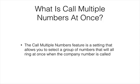What is the Call Multiple Numbers at Once feature? The Call Multiple Numbers feature is a setting that allows you to select a group of numbers that will all ring at once when the company number is called.